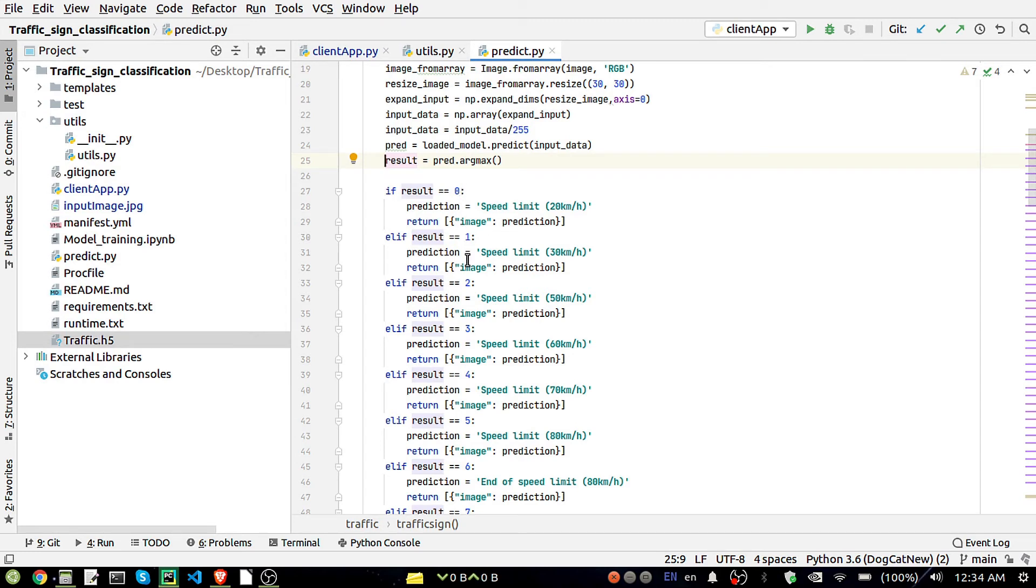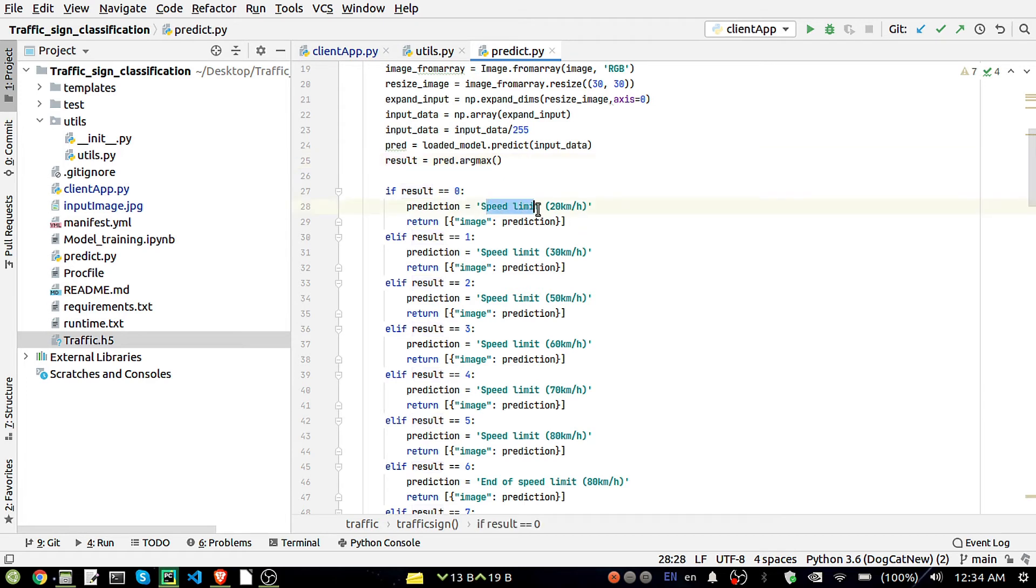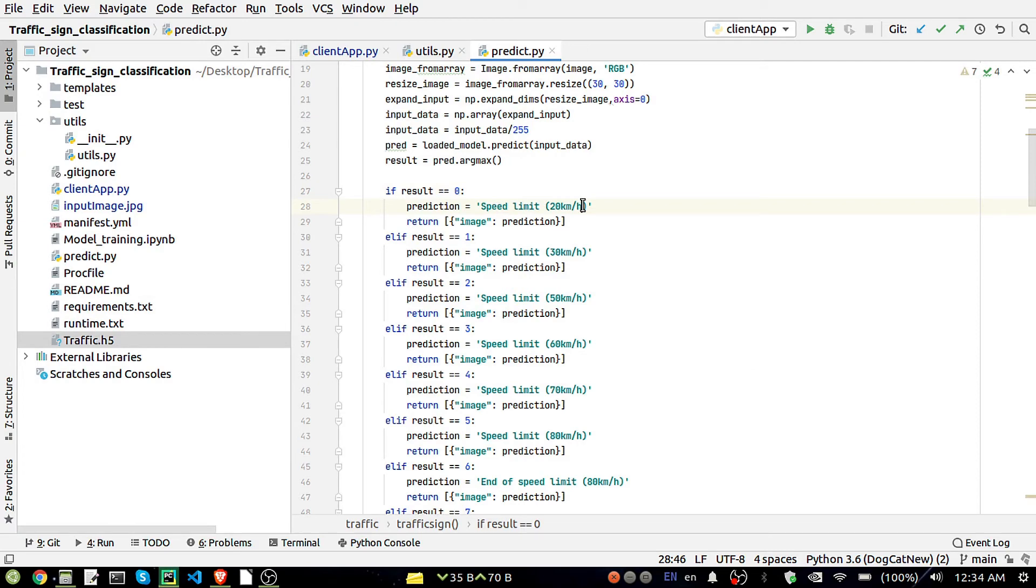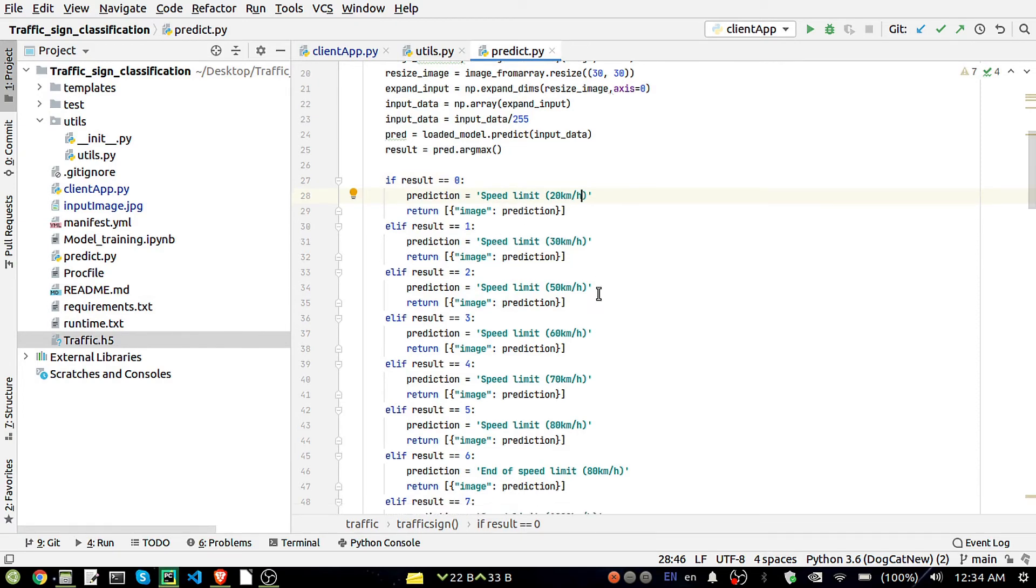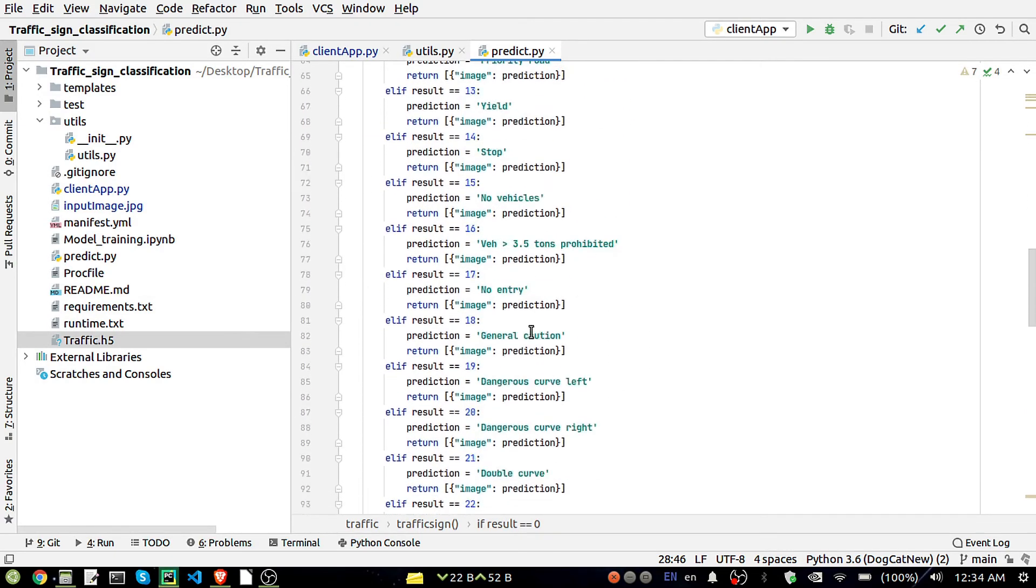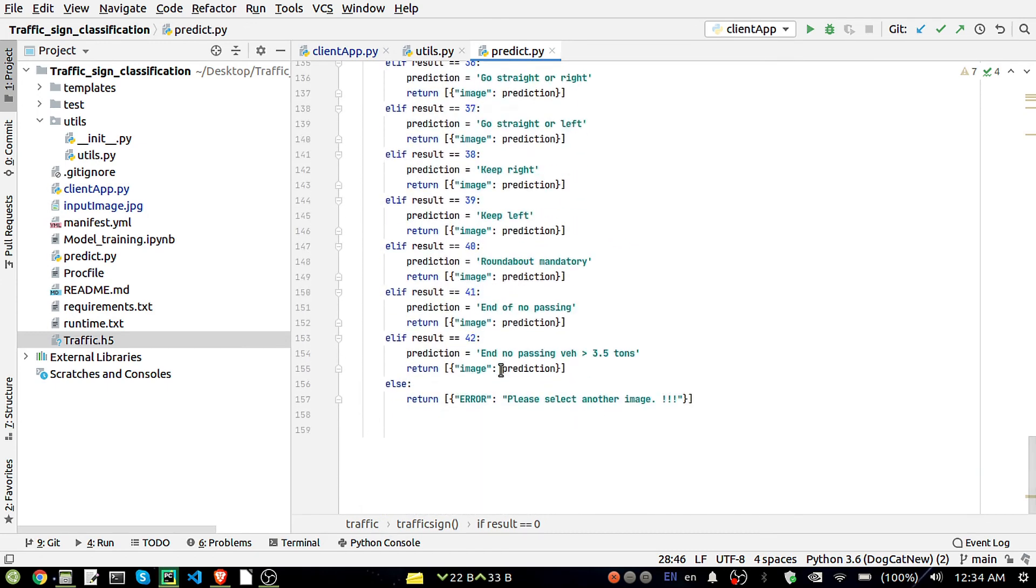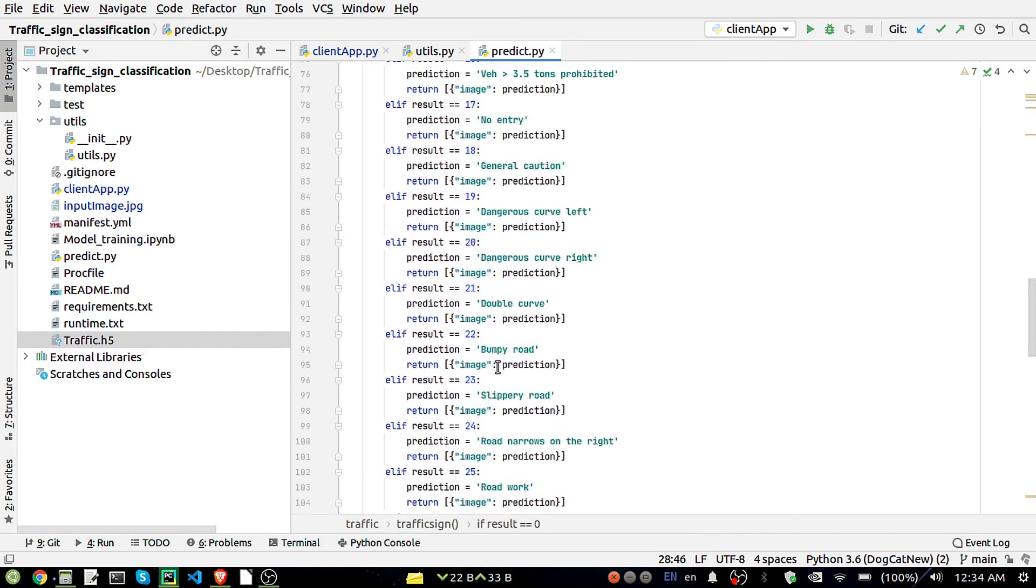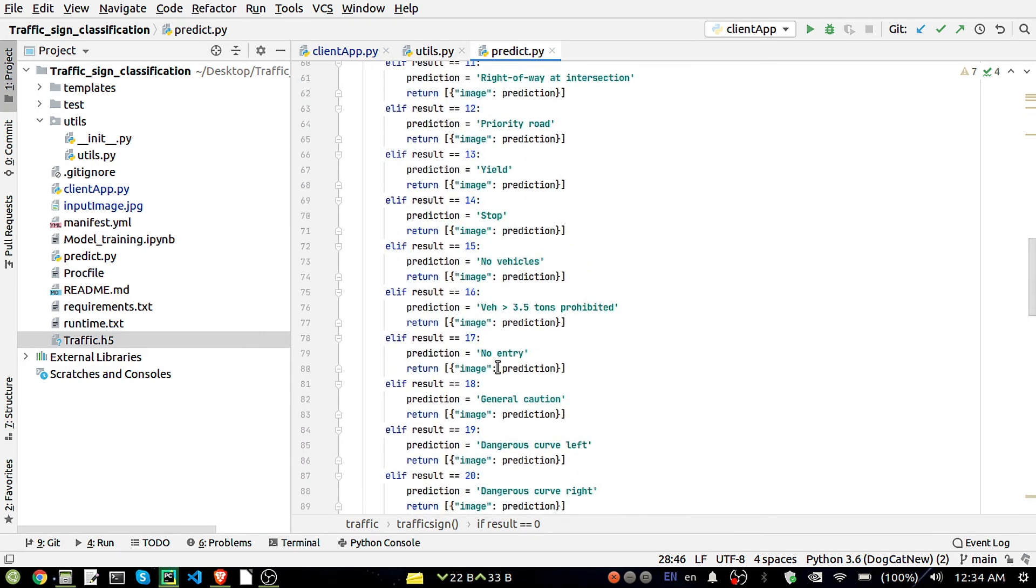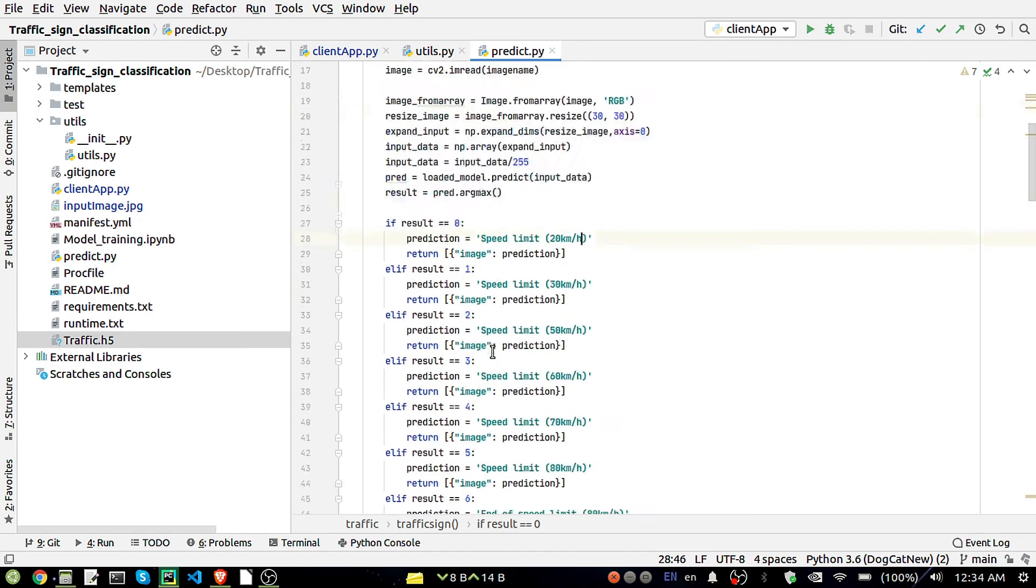Whatever whichever having a max probability that will be stored in this result. That's why I'm using here argmax and that will be stored in the result. In result it will store like 0, 1, 2, 3, 4, 5, 6, 7 till 42 because we have 43 classes here. For each class what it represents I have mentioned here, like 0 represents speed limit 20 kilometers. This is just kind of mapping I have done there.